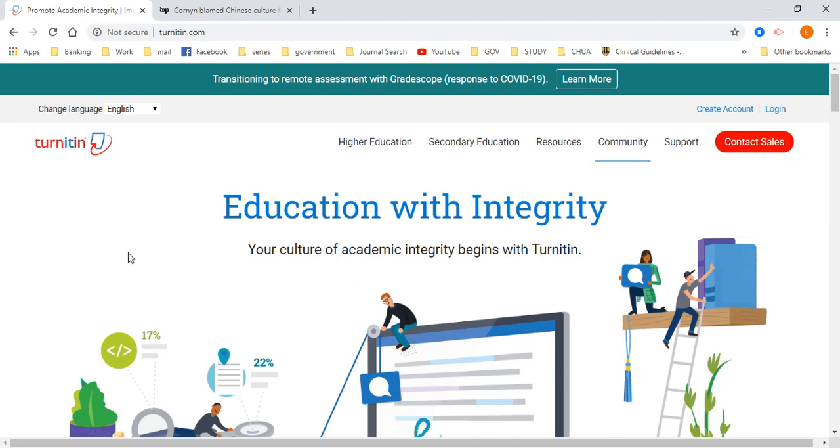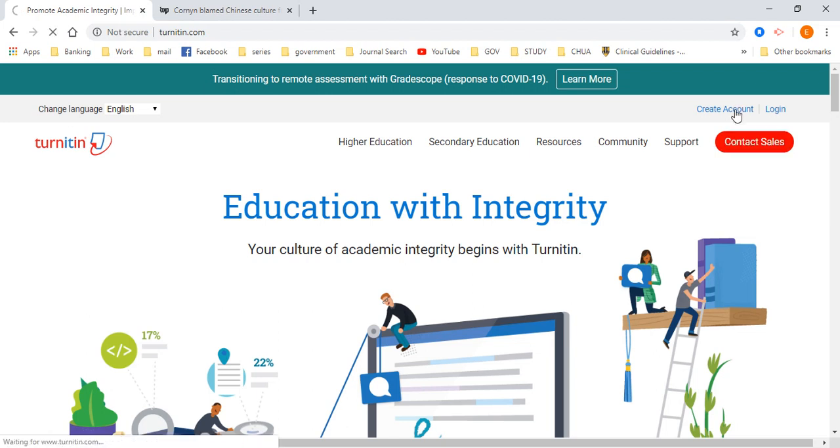Now first of all, this is a Turnitin account. This is a Turnitin page. This is how it looks like. Please go to turnitin.com. When you are going to turnitin.com, please click on create account.